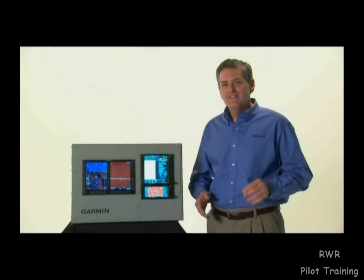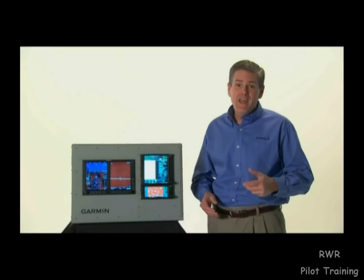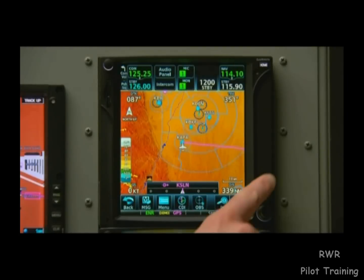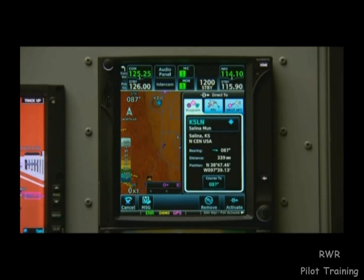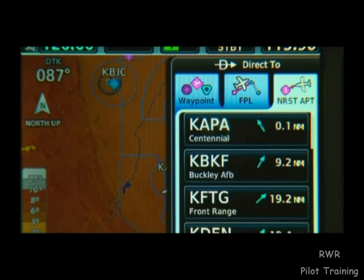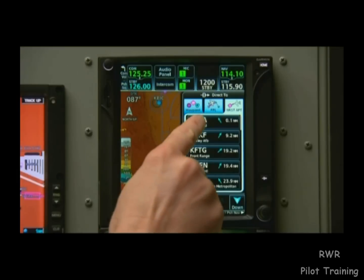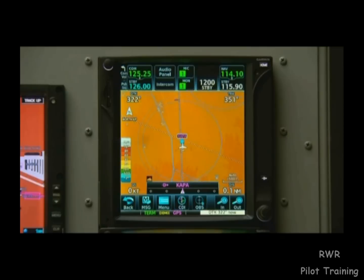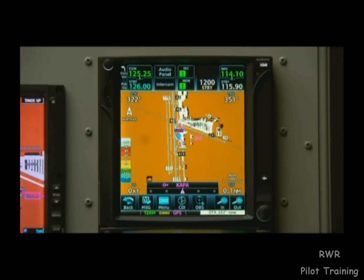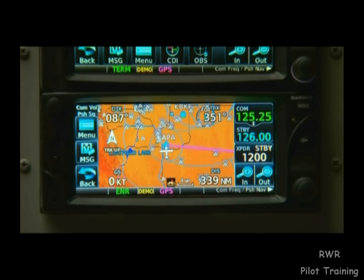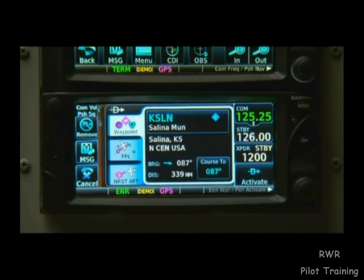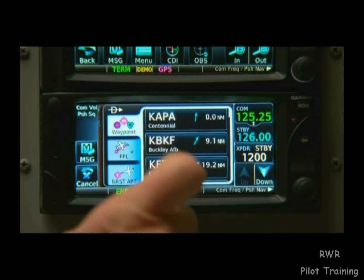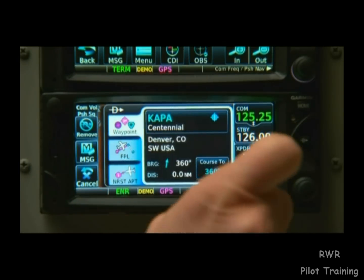Should the need arise, the GTN can quickly find and navigate us towards our nearest airport with ease. To do this, we just press direct-to and select the tab for nearest airport. From here, we can highlight the nearest airport, press activate, and we're on our way. Here's how this looks on the 600 series: press the direct-to button, then nearest airport, highlight the nearest airport, and activate.